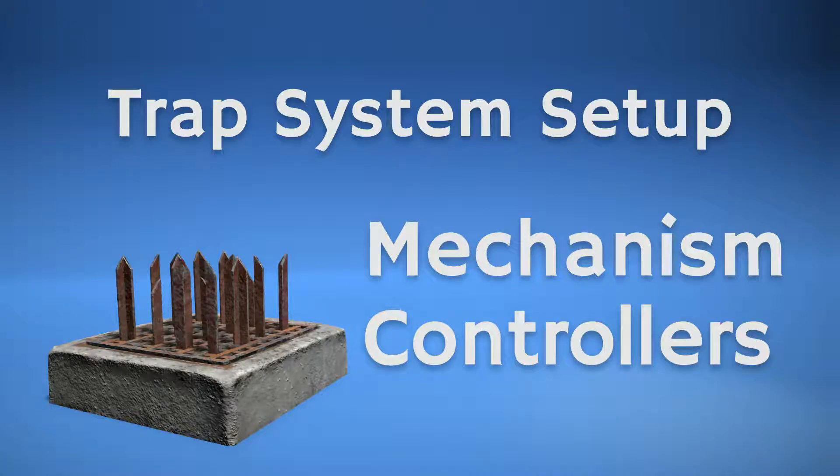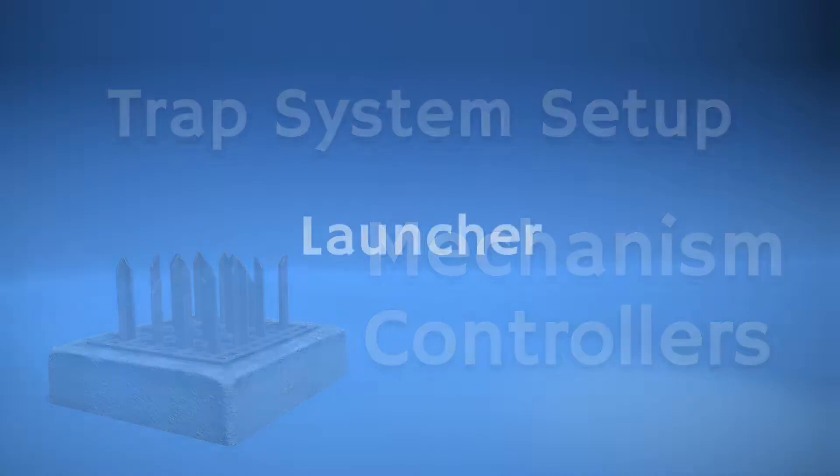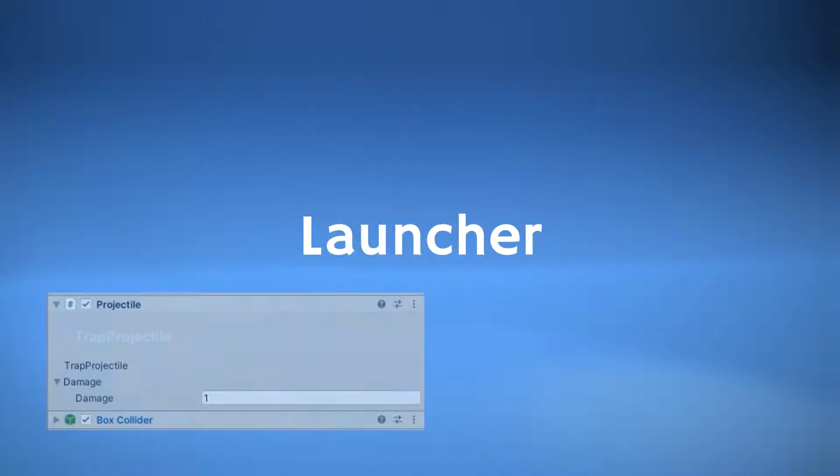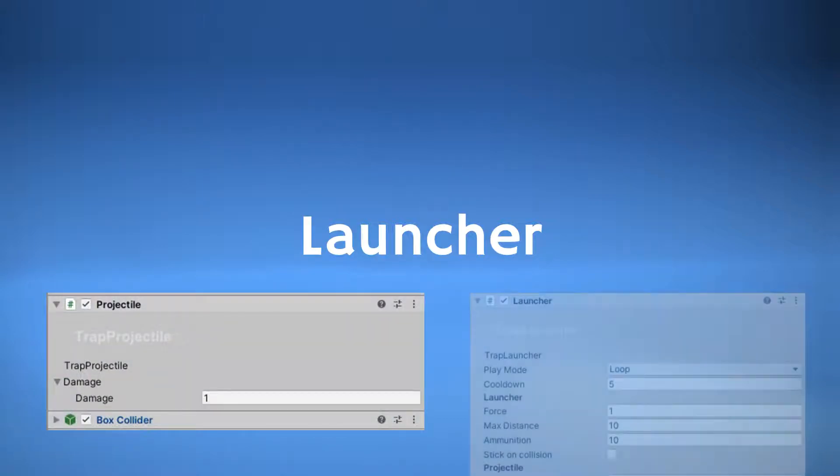The launcher mechanism is useful for projectile-based traps. The system has two parts: a projectile component and a launcher component.